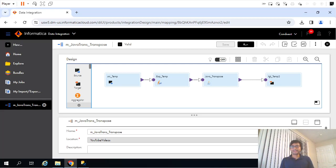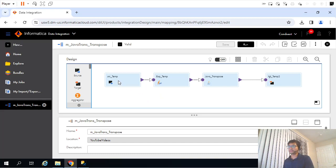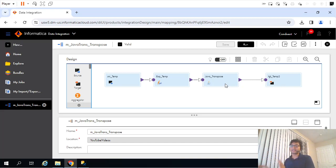In the last video we had seen a problem statement where we tried to transpose rows to columns using Java transformation. This was a pretty straightforward mapping: source, then Java transformation, and target. The logic for transposing rows to columns was written in Java.